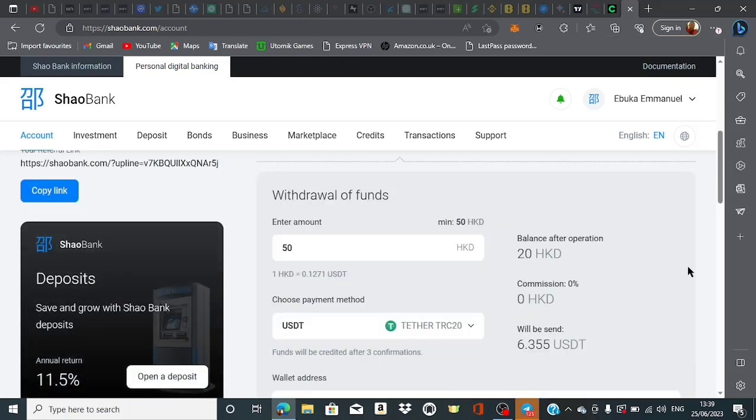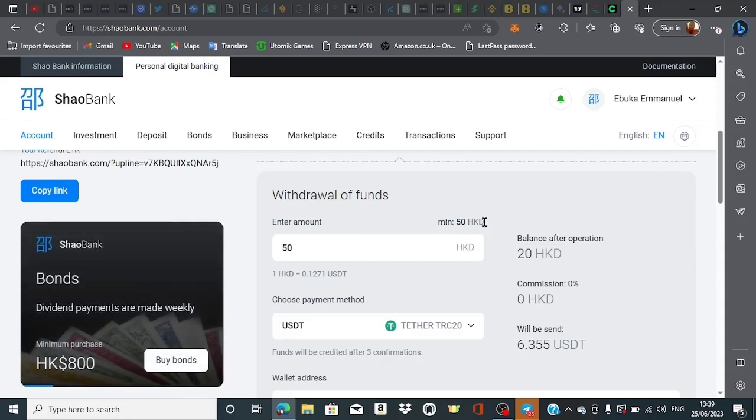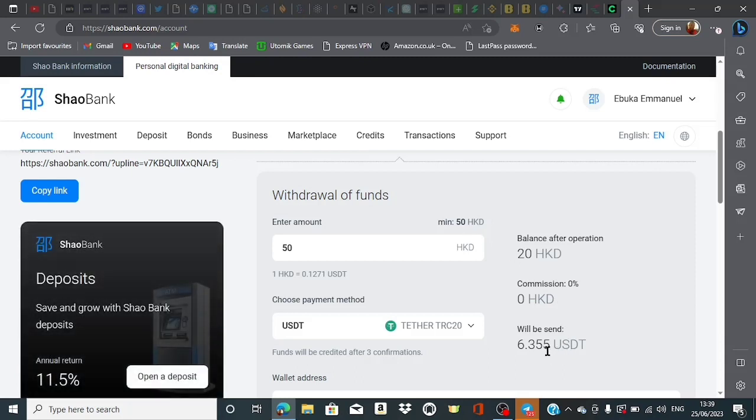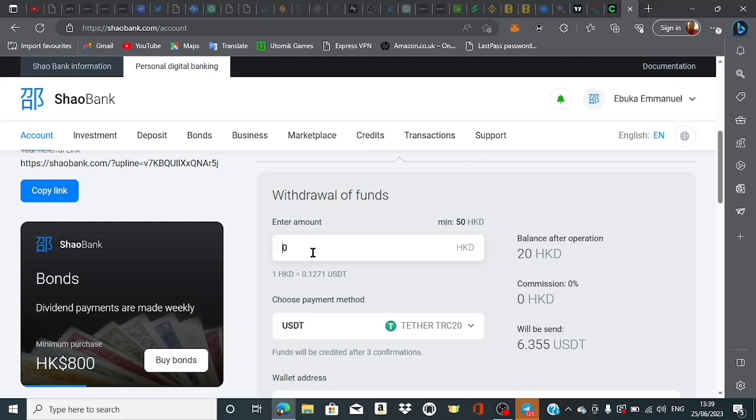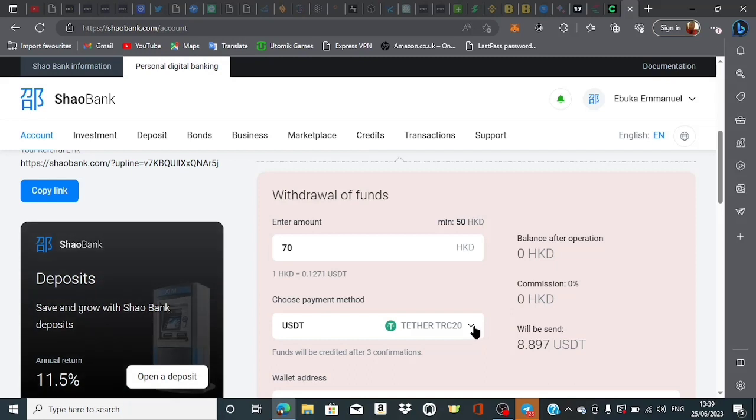We're back to the withdrawal center. What I have to withdraw is 70 HKD. The minimum you can withdraw is 50 HKD per time, which is about six dollars. I'm going to be withdrawing 70.